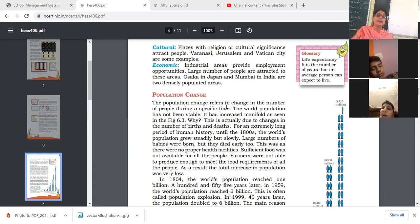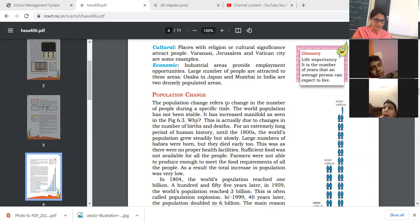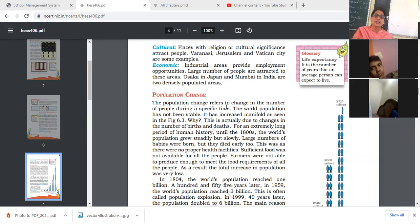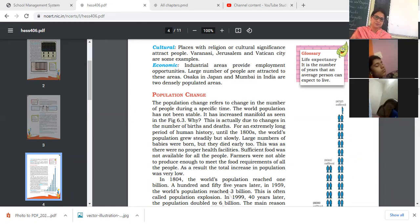If people migrate to other areas, and the death rate increases while birth rate decreases, then the population of that area also decreases.